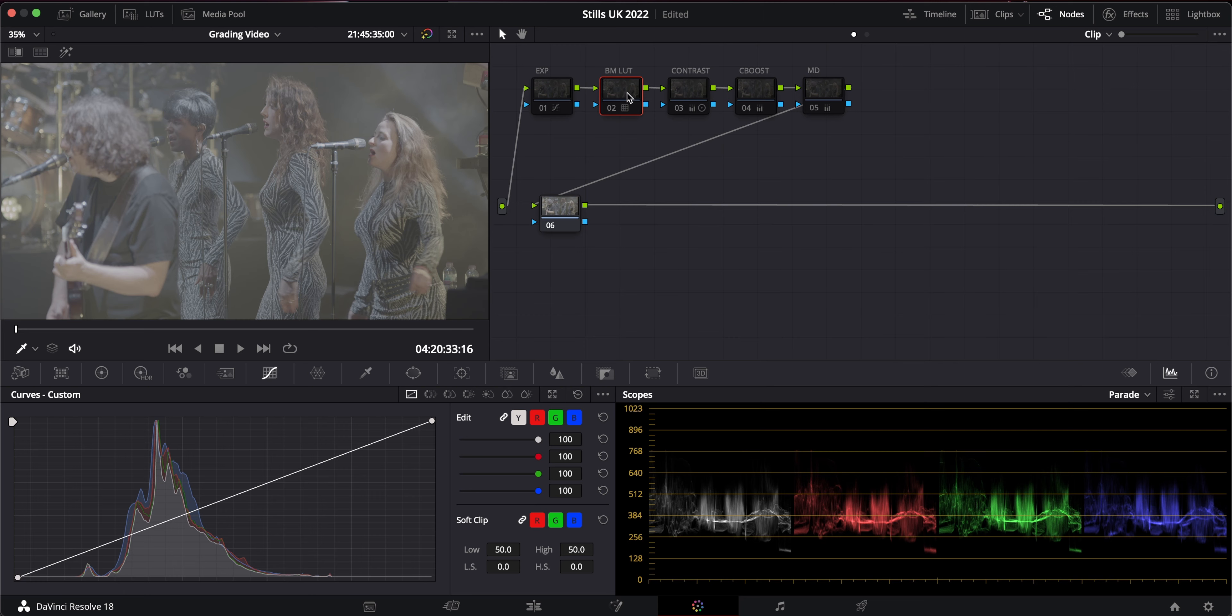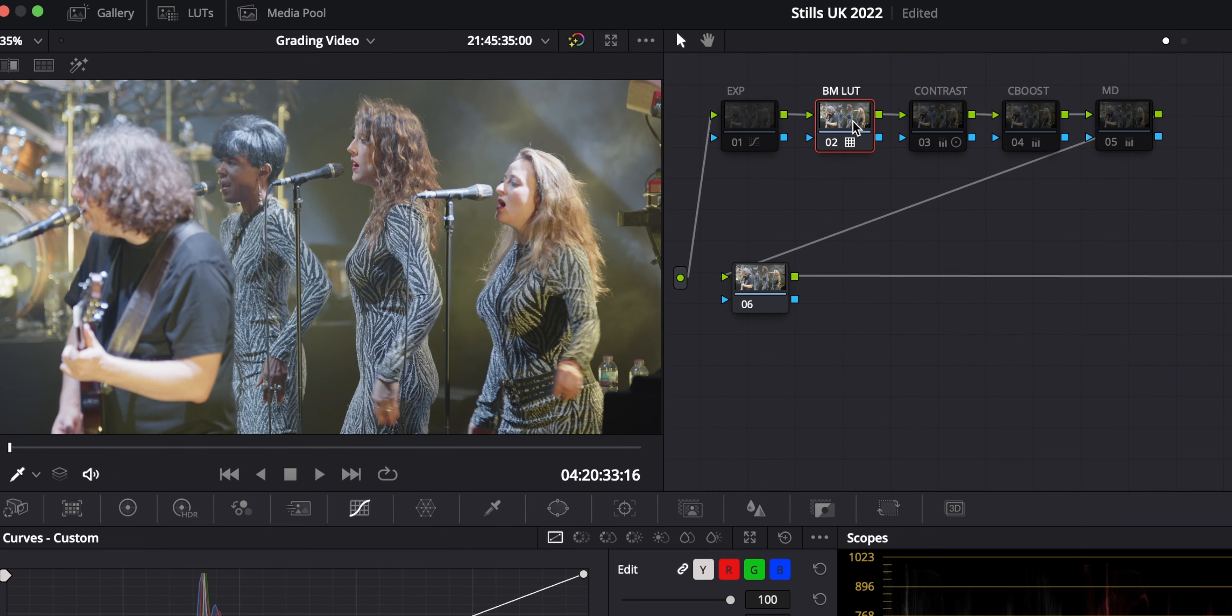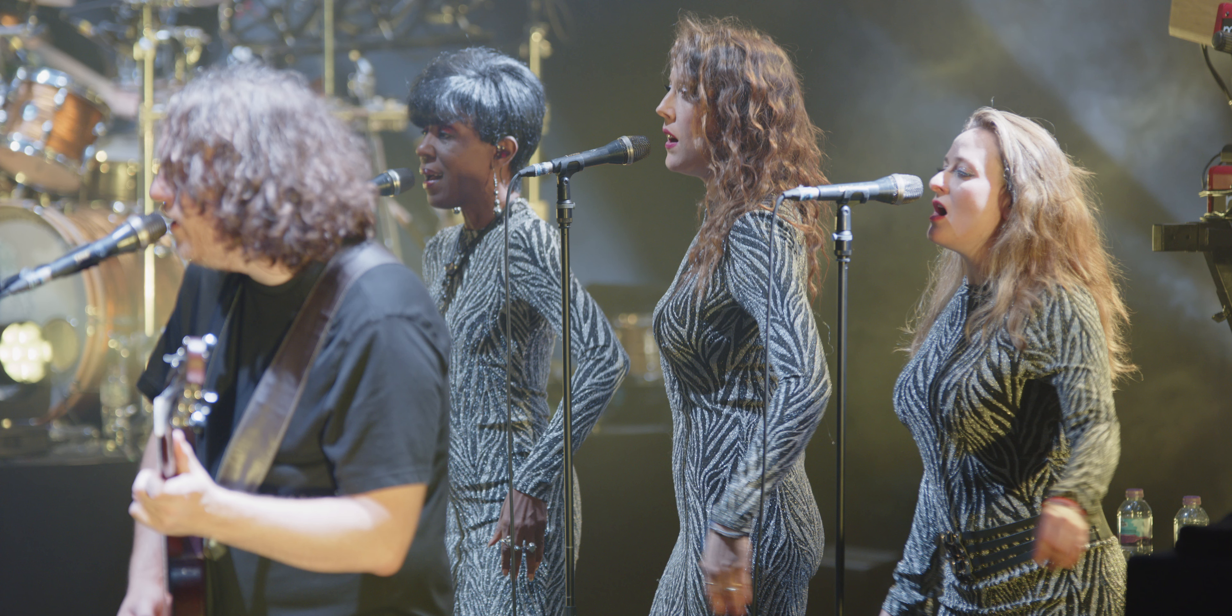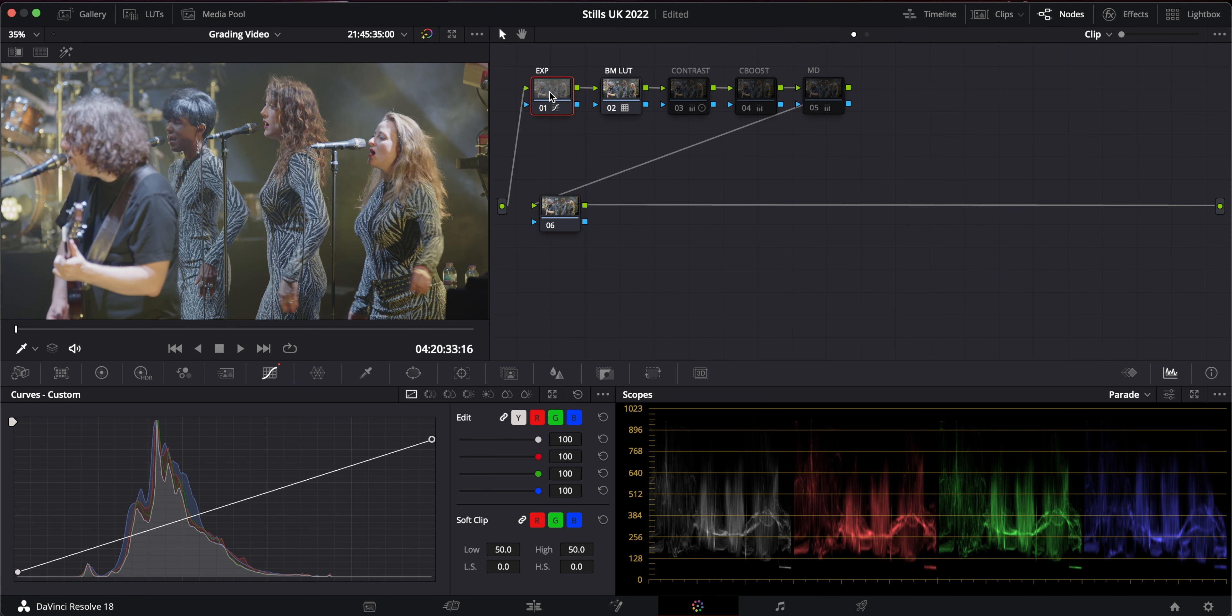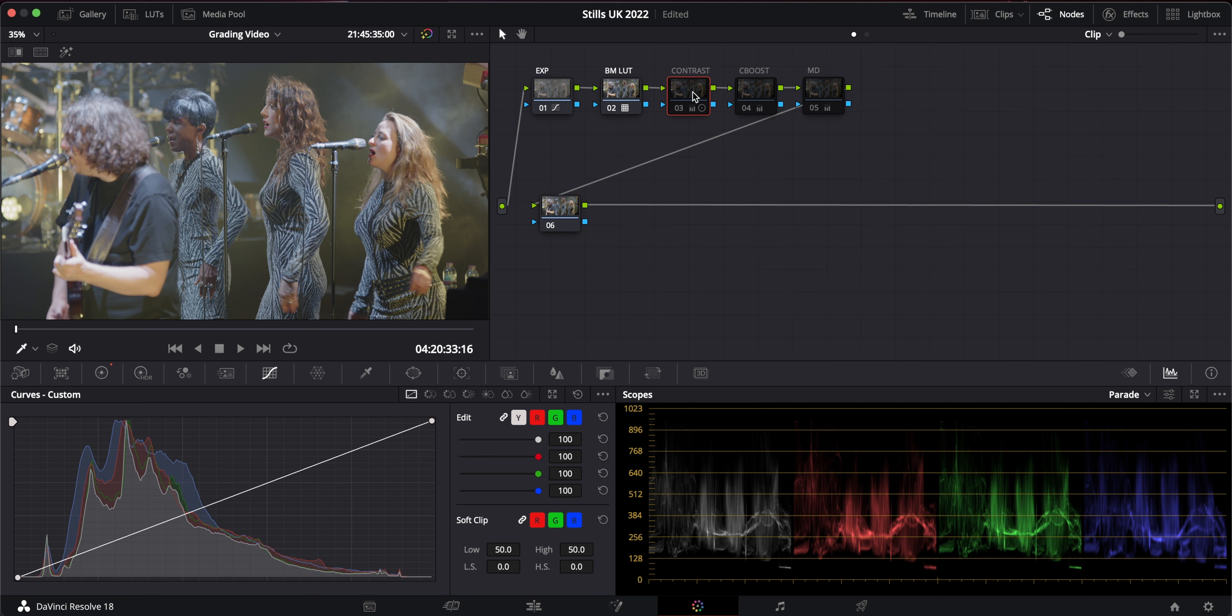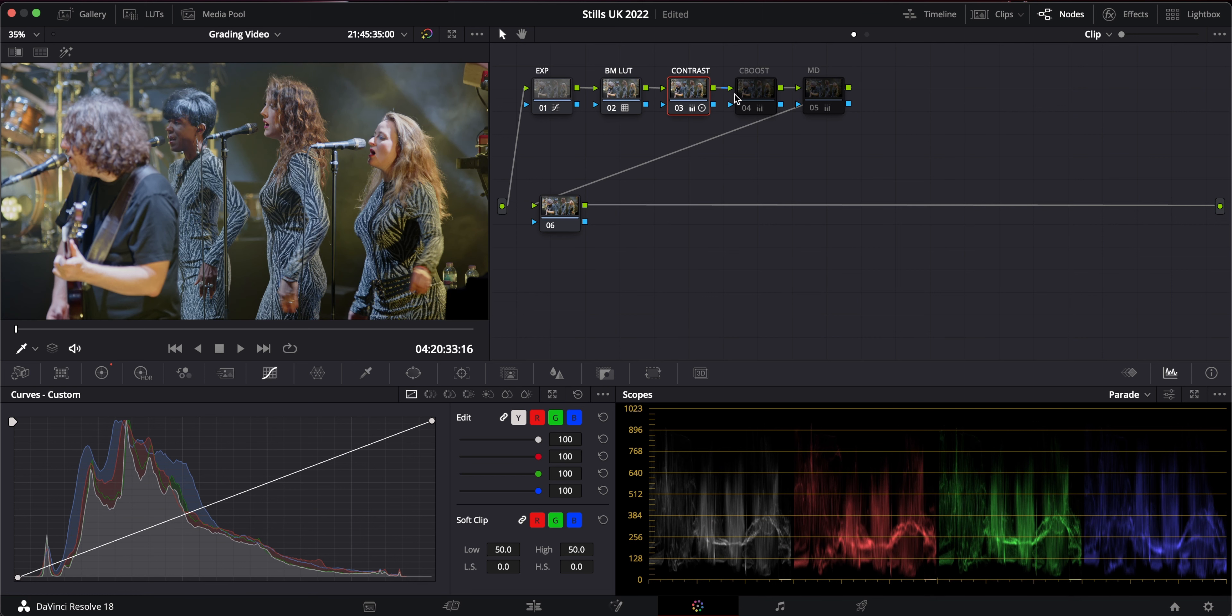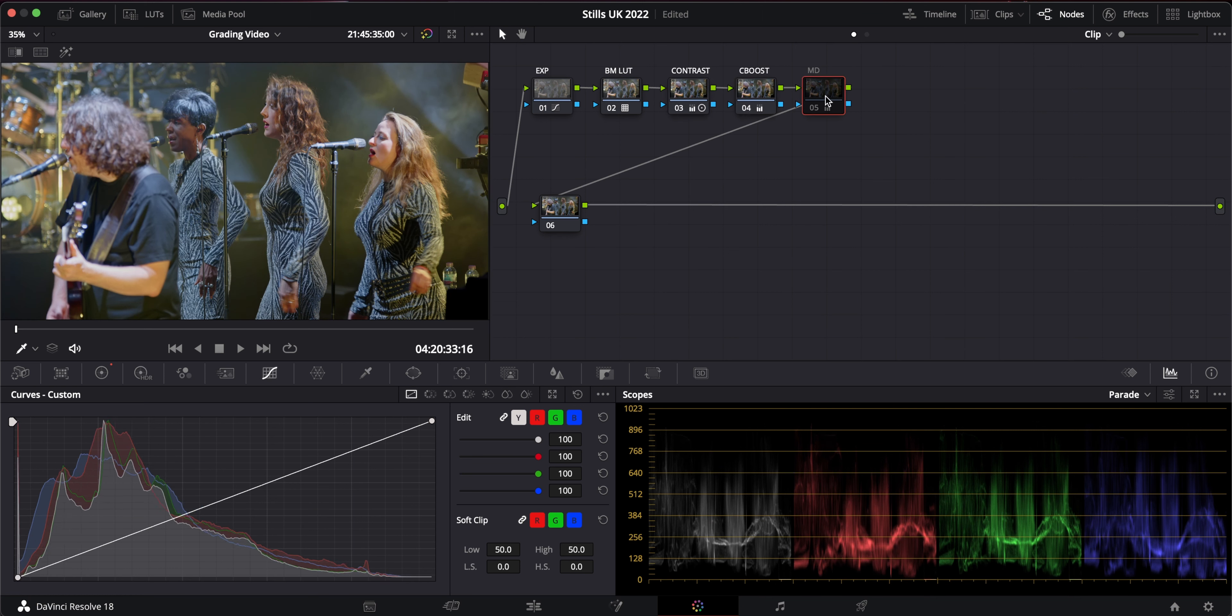I've got some Blackmagic RAW footage. I whack on the Blackmagic LUT. Doesn't that look lovely straight out the camera? I've got an exposure node before that just to bring it down before the LUT. I've got a contrast node after the LUT. I've got a little bit of color boost and I've got some mid detail and that looks absolutely lovely.